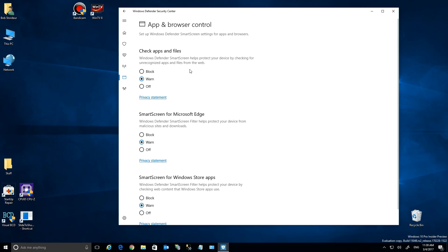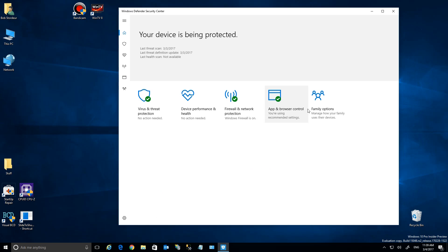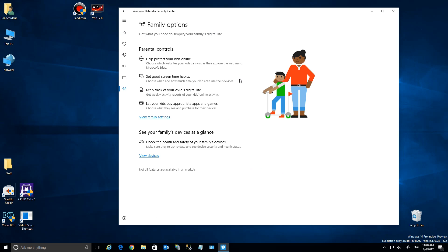Now, what you'll see here is your App & Browser Control. You'll see that it will check apps and files. This is the first setting we're normally warned about—a file being downloaded. You can turn it off, but that's a bad idea. Microsoft Edge SmartScreen—the same thing—warns you about a malicious website. And they have a new one for SmartScreen for apps.